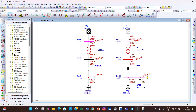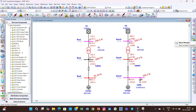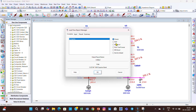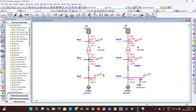Now we perform the load flow analysis again. You can see that previously the voltage was 91%, and now the voltage profile here is 100 to 102.1%. The five capacitor banks of 300 kVAR each have successfully improved the voltage profile of Bus 13. If you want to generate reports, you can go to Report Manager, select Complete PDF, and click OK.